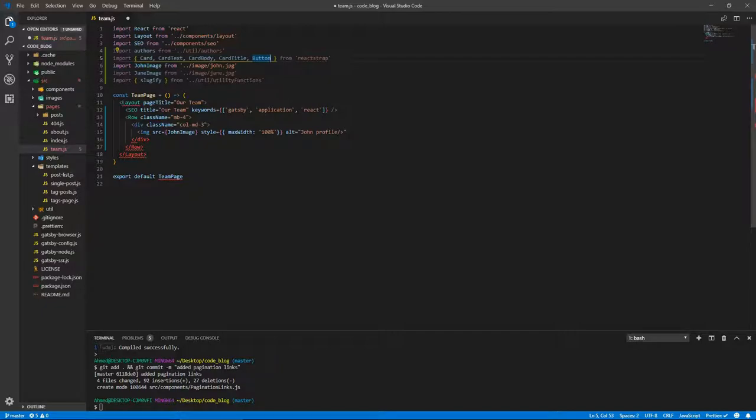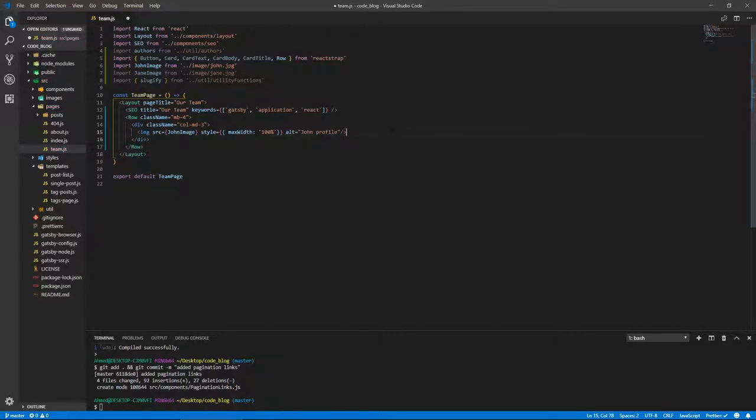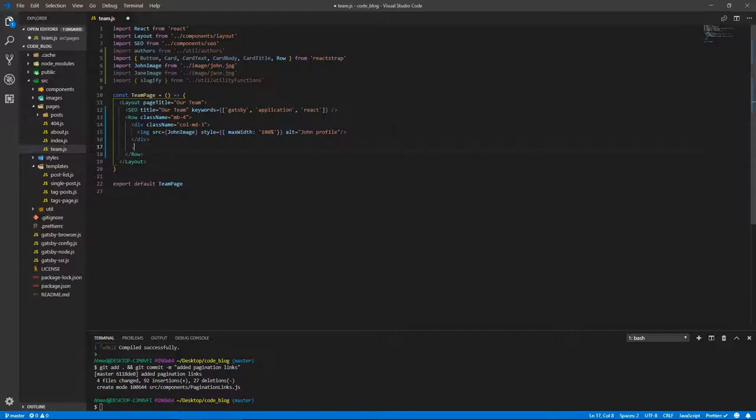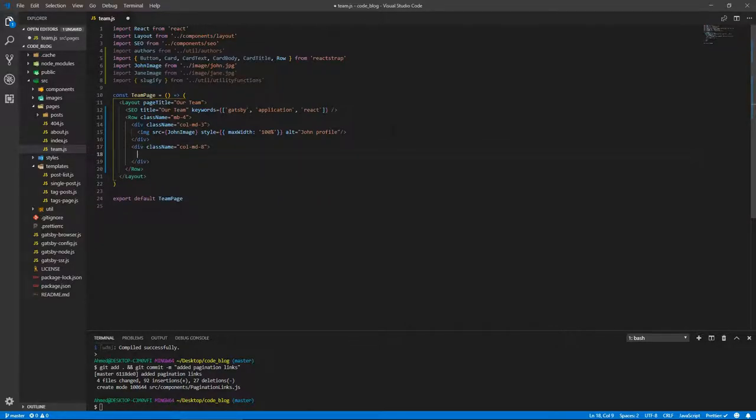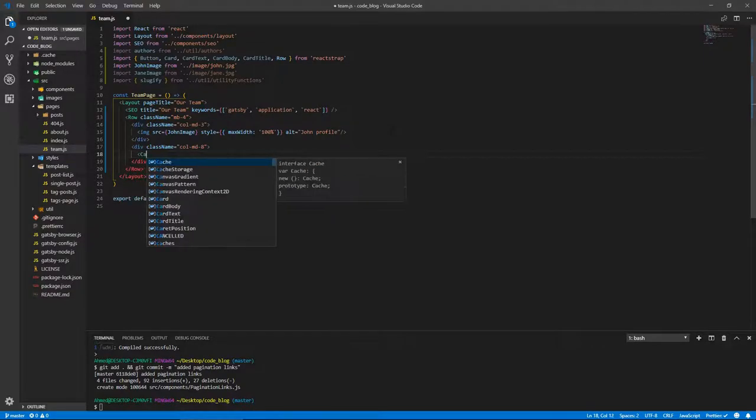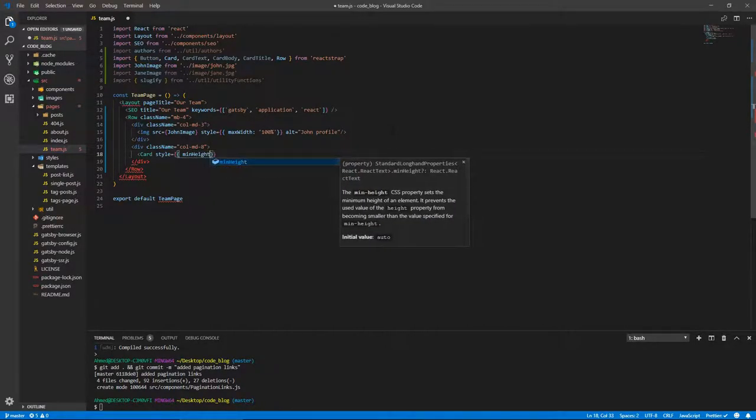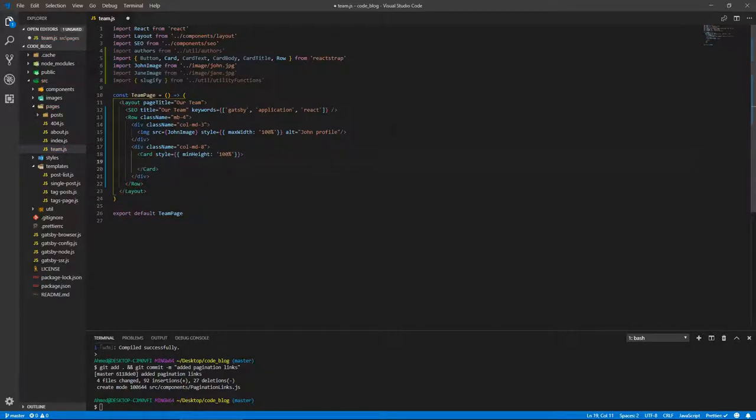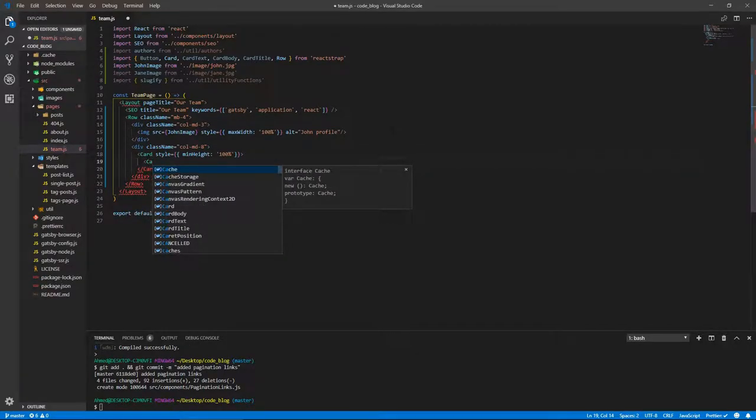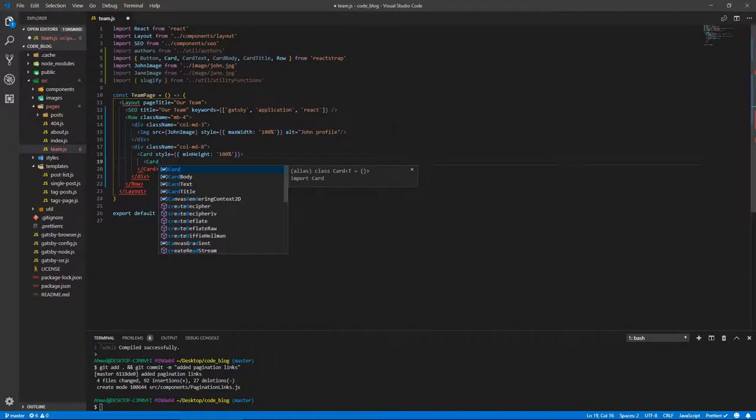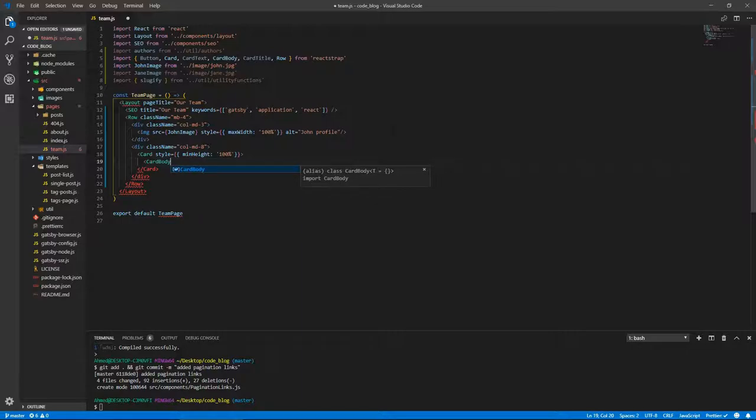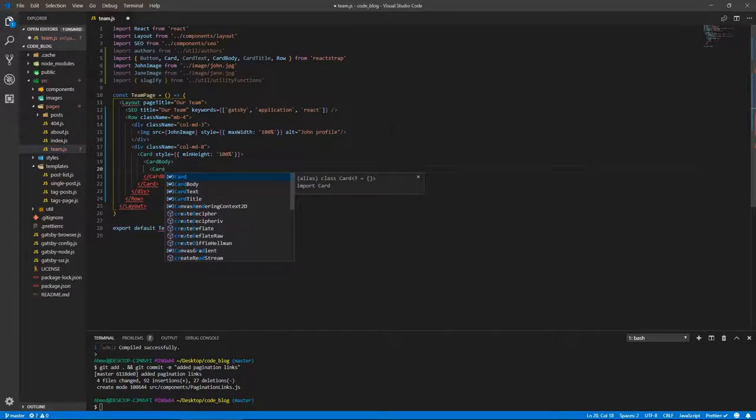We're going to need images for our authors. So import John image from dot dot images slash john.jpeg. Same thing for Jane, so Jane image from Jane.jpeg. We're going to need sluggify from dot dot util slash utility functions. And the row, let's bring in the row. Button goes before card. Let's finish this. So after this div, we're going to have a div of eight, so col-md-8. Inside of here we're going to have a card. This is going to have an inline style of minimum height of 100%.